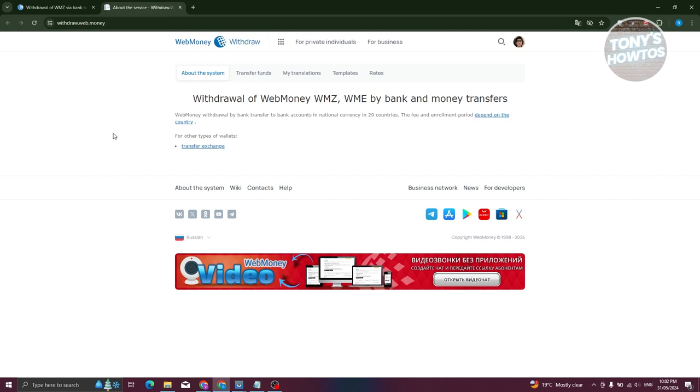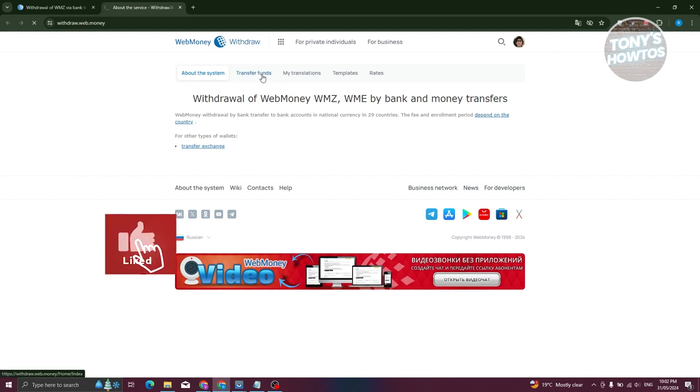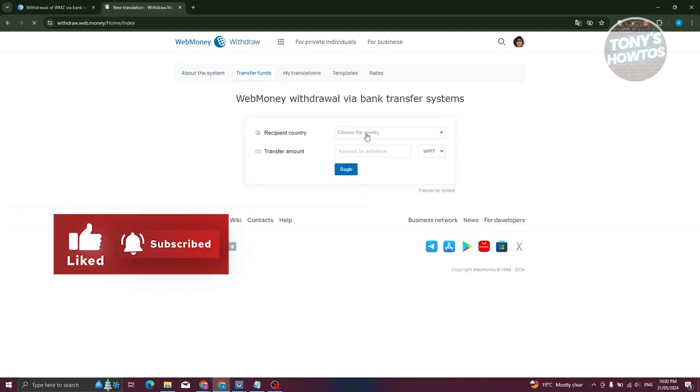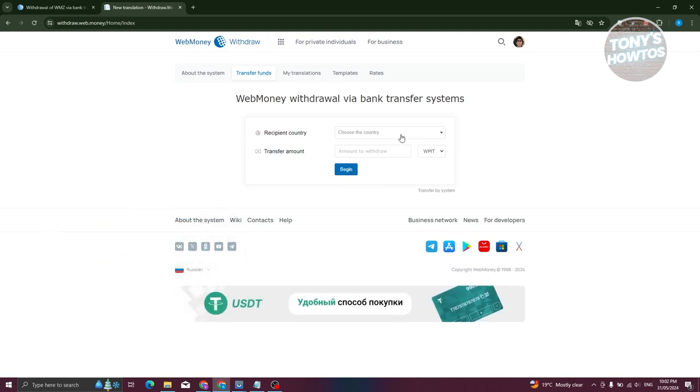Go ahead and click on Transfer Funds here. And from here what we need to do is we need to choose the recipient country as well as the transfer amount.